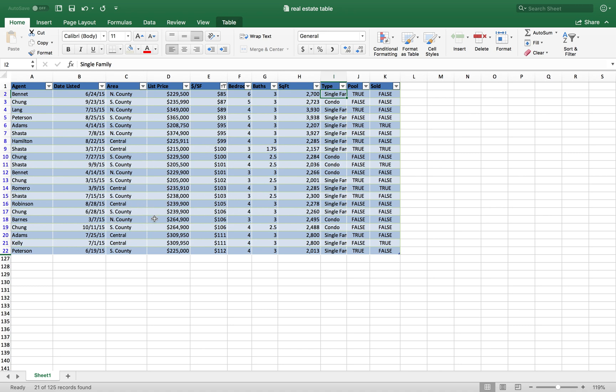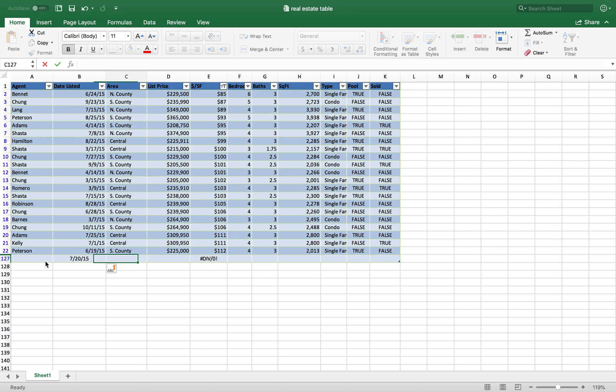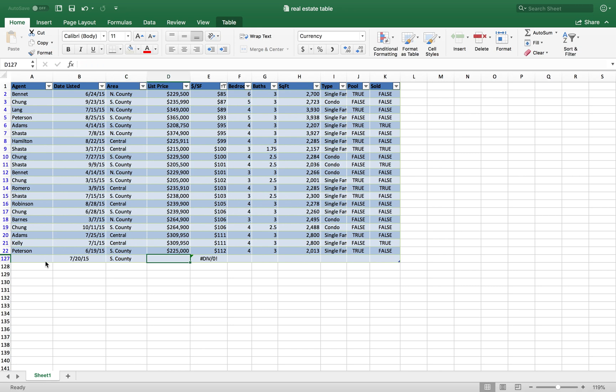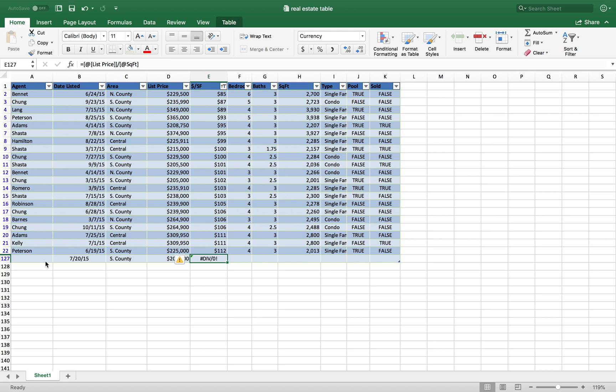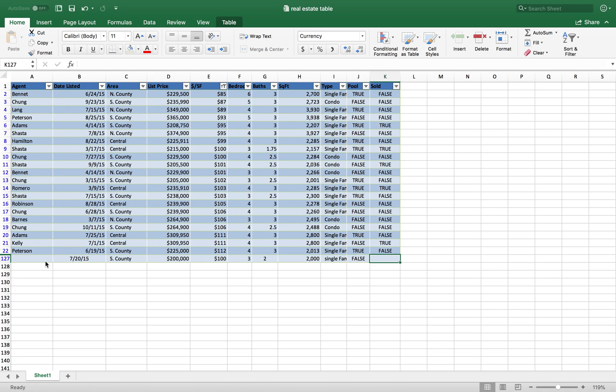The only thing you're going to have to do is individually type these properties as you do your research. Let's say, for example, I found another property from my broker on July 2020 of 2015. Let's say this is in South County and the purchase price was $100,200. We don't know the square foot yet. Let's say it's a three bedroom and a two bathroom, a flat 2,000 square feet, a single family home. Does it have a pool? Let's say no. Is it sold? No.